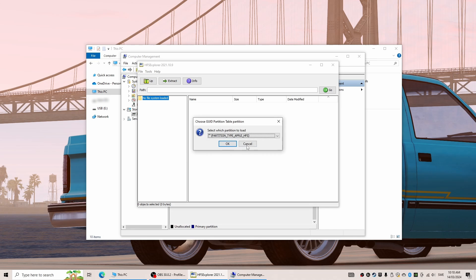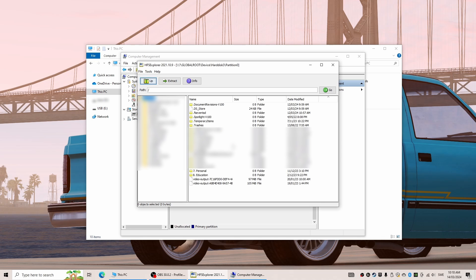We then click on Load and press OK with the default alternative selected on select which partition to load, and there we have our files.